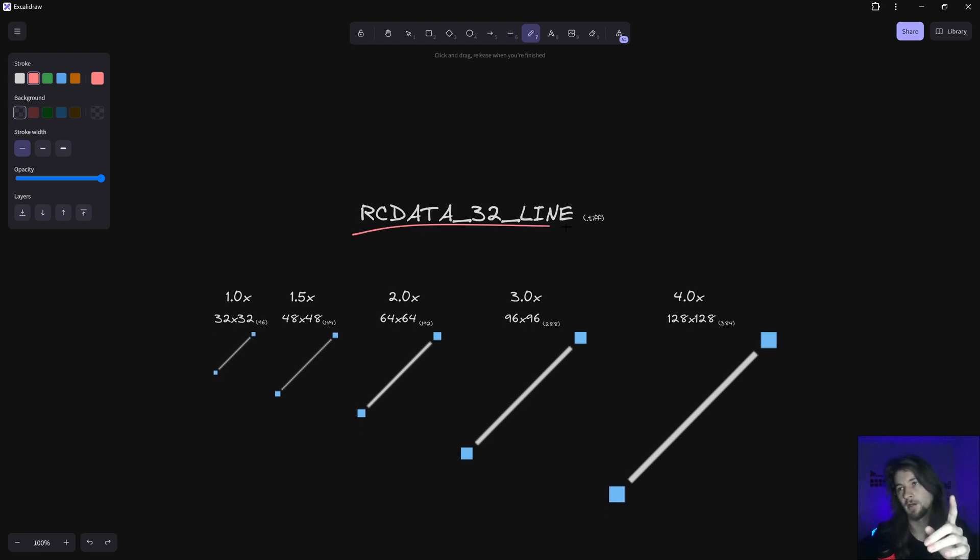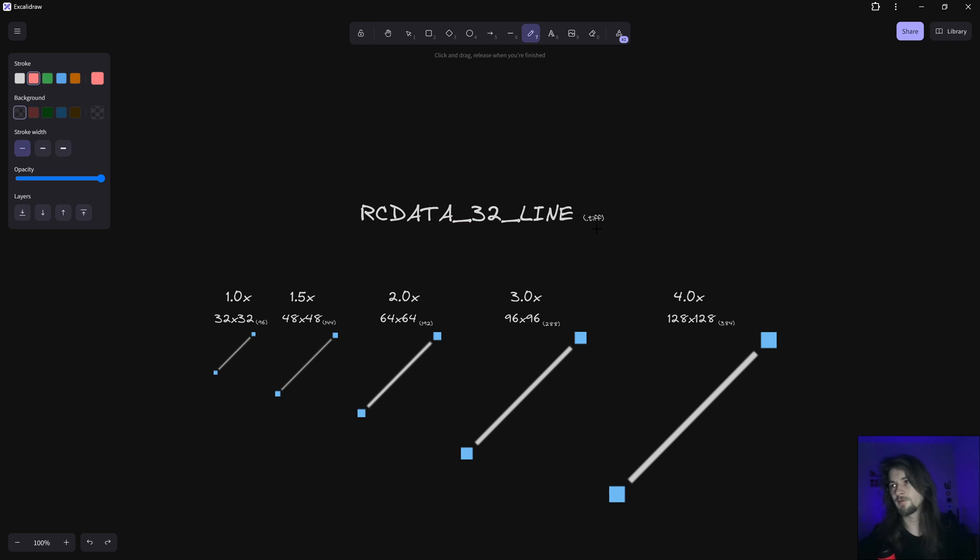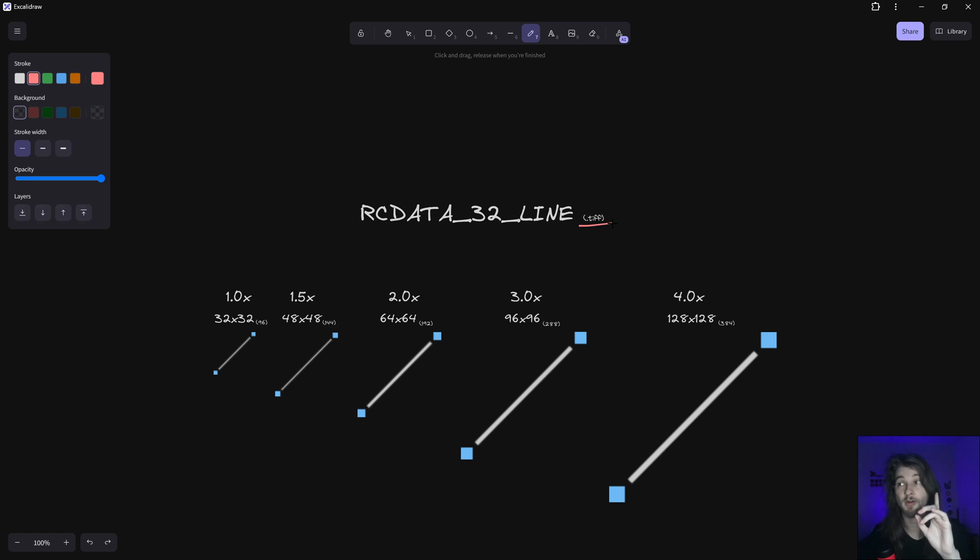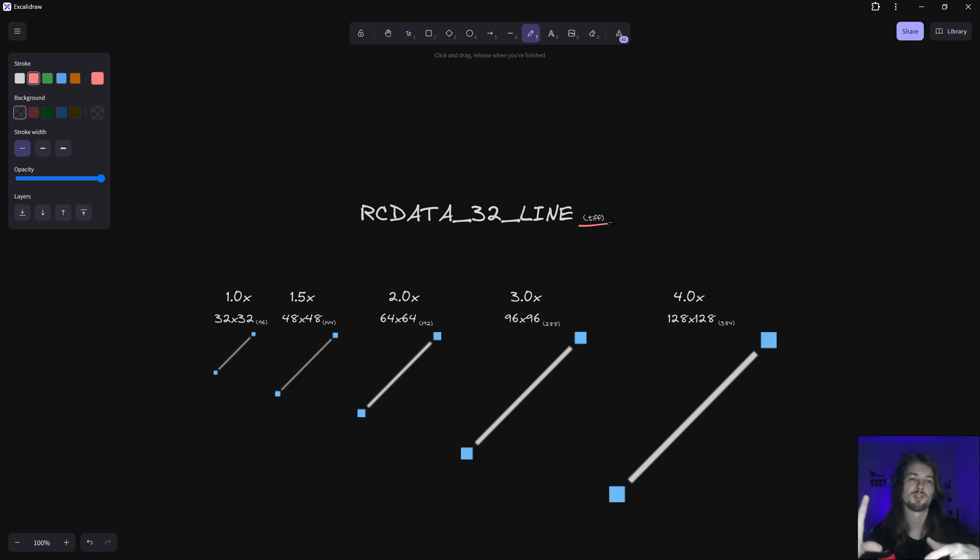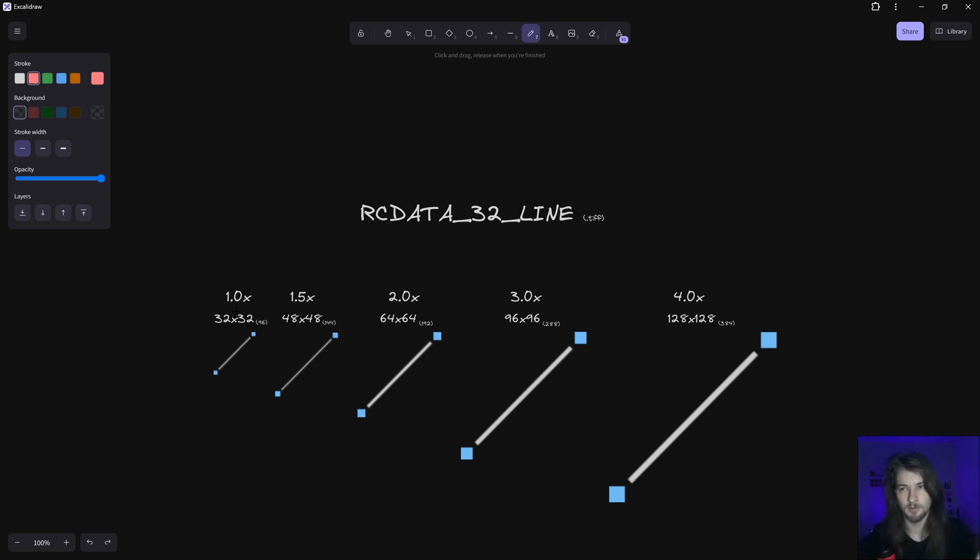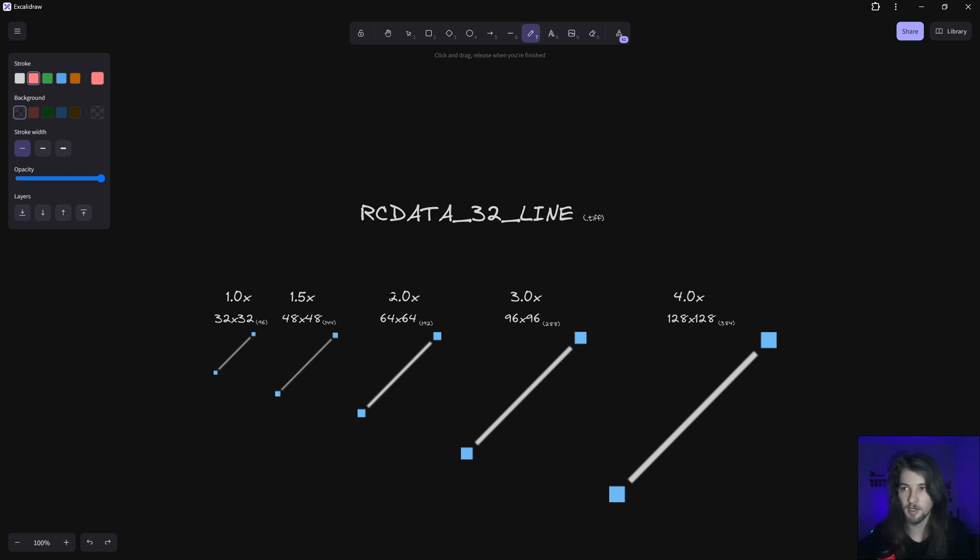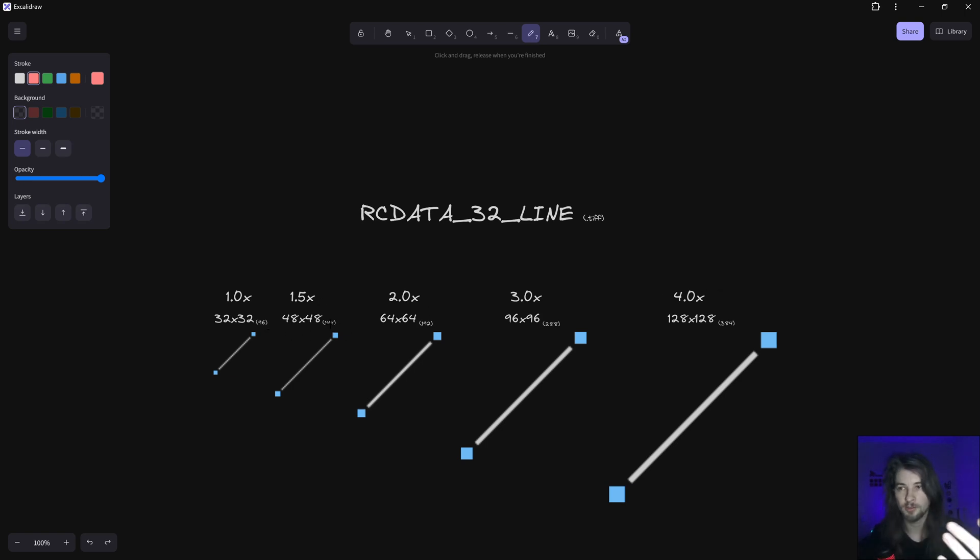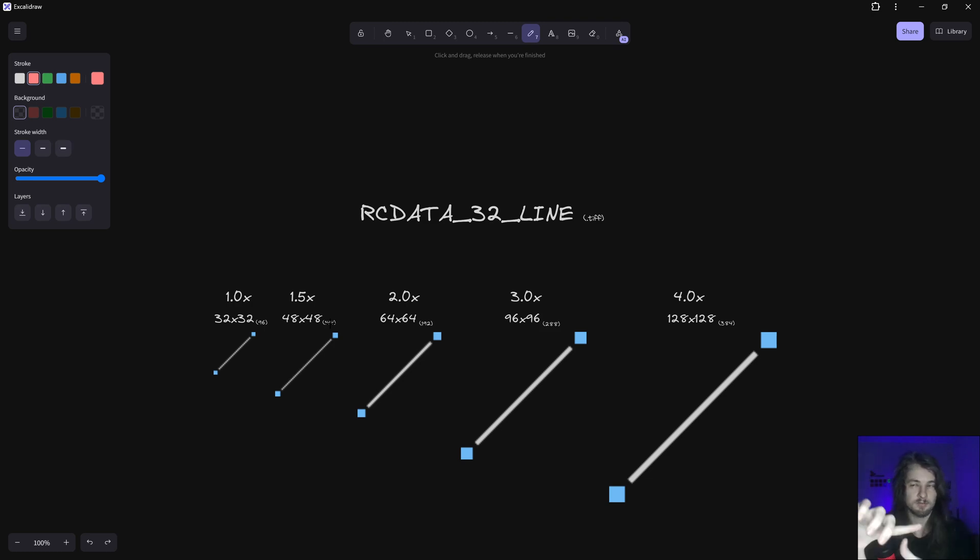This is the file RC data 32 line. It doesn't have an extension, but it's a TIF file. TIF files can have multiple sizes with different DPI. So that's basically it - this has all these resolutions for 1.0, 1.5, 2x, 3x, and 4x with the correct DPI to show right away in the correct size.